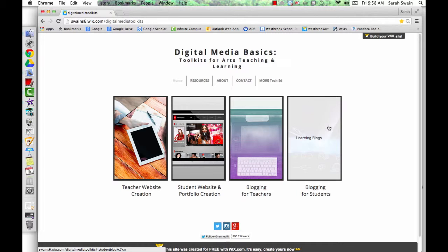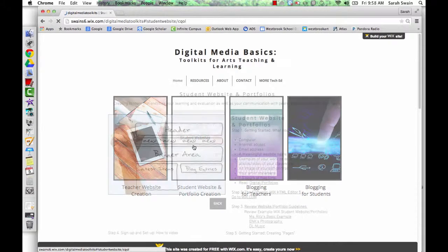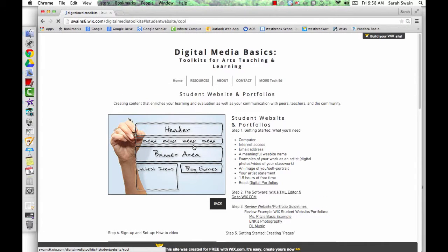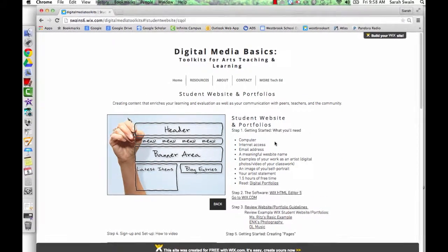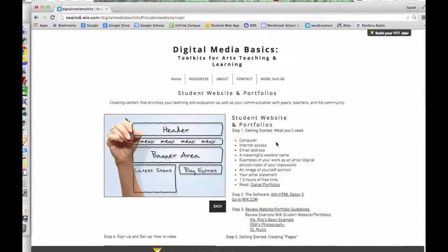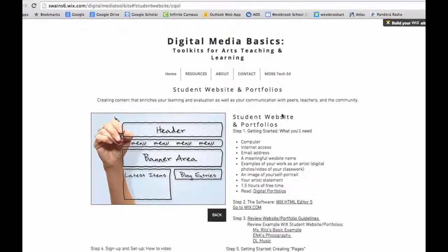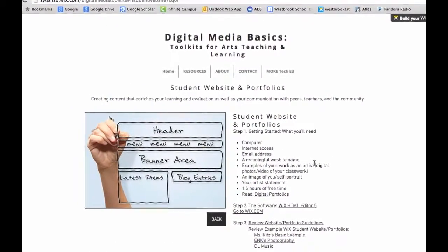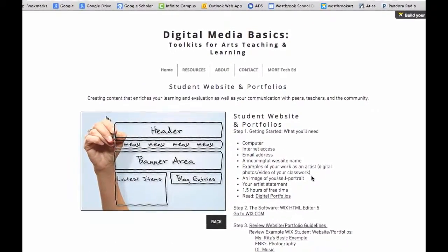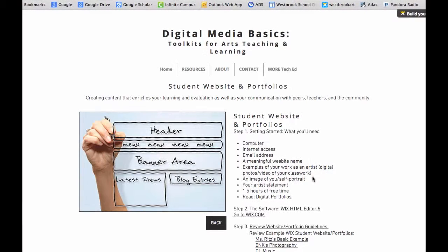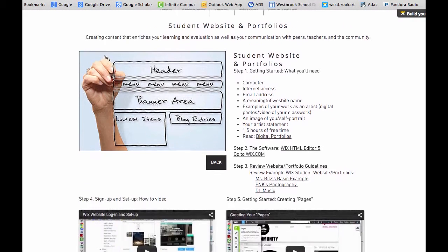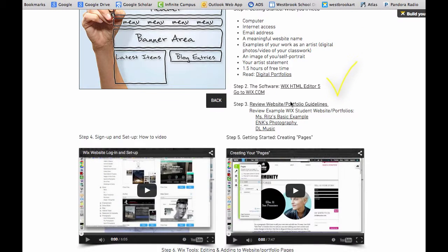In order to access each toolkit, just click on the image. Each toolkit functions as a recipe of sorts, containing all the ingredients that you need for teaching and learning, including software and guidelines.